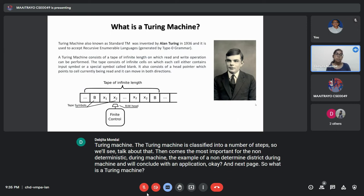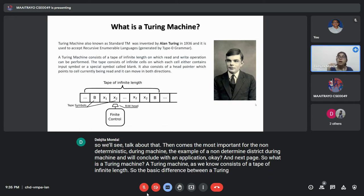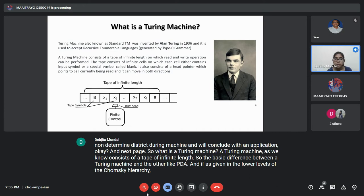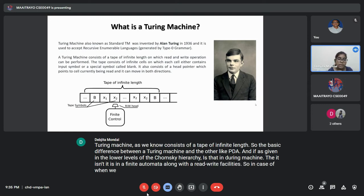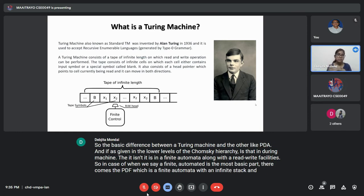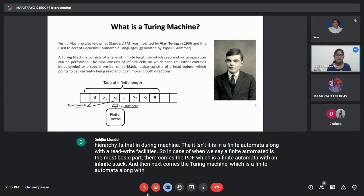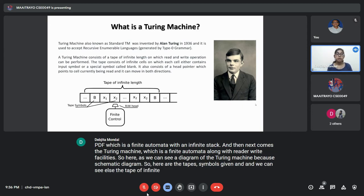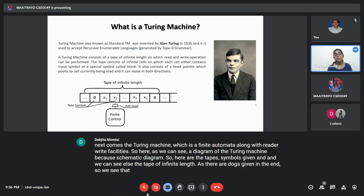What is a Turing Machine? A Turing Machine consists of a tape of infinite length. The basic difference between a Turing Machine and others like PDA and FA, as given in the lower levels of the Chomsky hierarchy, is that the Turing Machine is a finite automata along with read-write facilities. Then comes the PDA, which is a finite automata with an infinite stack. The tape is of infinite length, as shown in the schematic diagram with dots at the end.